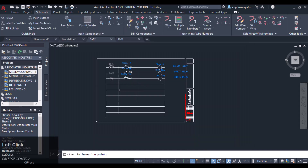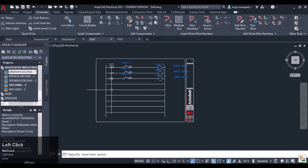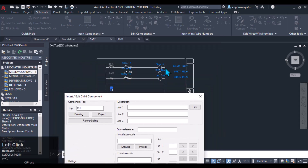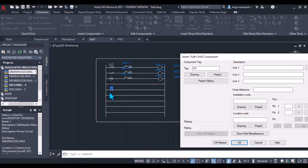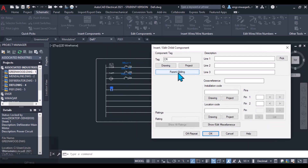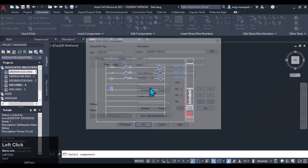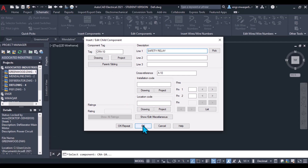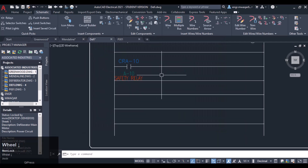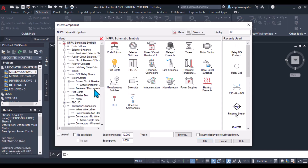When the relay operates, the normally open contact of the relay will activate. Here we will start working on parent and child symbols — the relay coil is connected to its contact. We select the parent or sibling, click on the first relay, and you can see its attributes are automatically updated — safety relay CR810. The relay coil is the parent component while the contact is the child component.